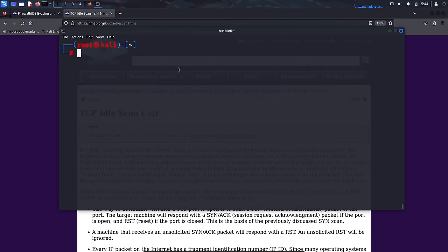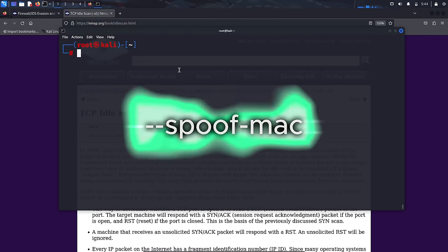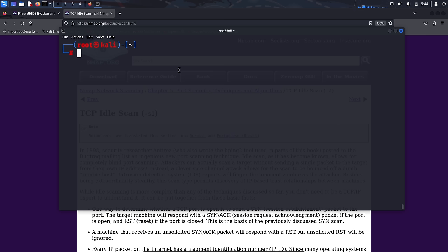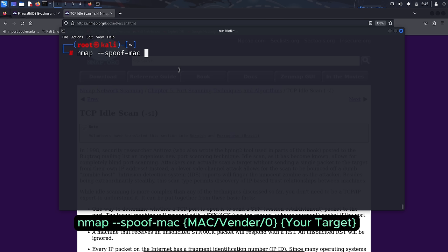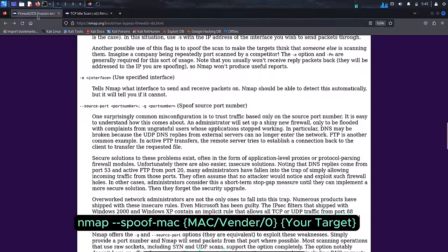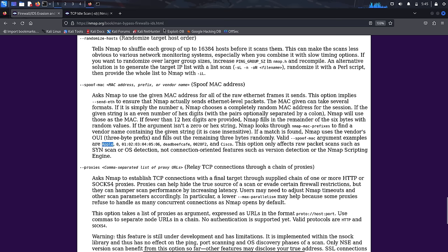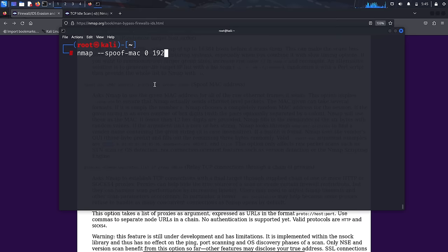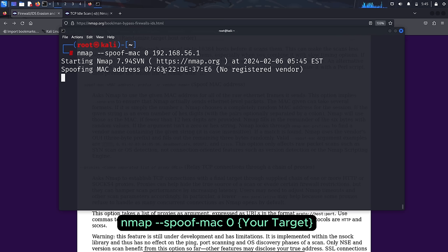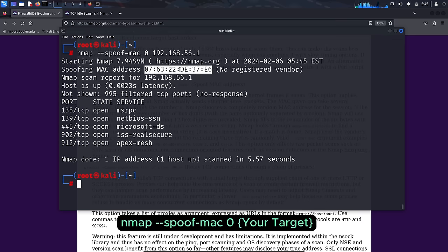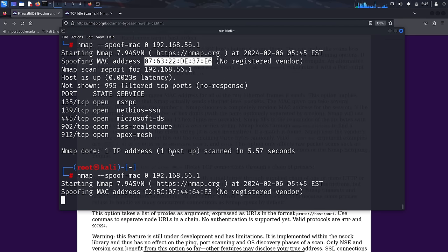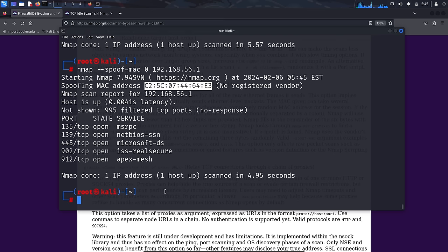The --spoof-mac option spoofs the MAC address of an Ethernet device: 'nmap --spoof-mac vendor_or_MAC_or_0 your_target'. Replace the parameter with: 0 to generate a random MAC address, a specific MAC address to use that address, or a vendor name such as Apple, Dell, or 3Com to generate a MAC address from that vendor. For example, 'nmap --spoof-mac 0 your_target' instructs NMAP to generate a random MAC address for the scanning activity, making your scanning more difficult to trace.